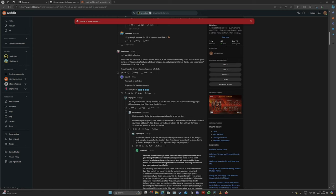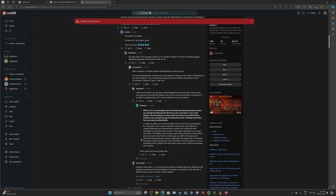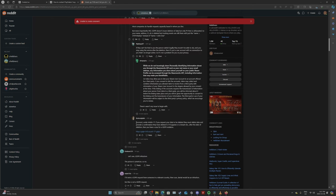Most companies do handle requests separately based in where you live. But more importantly, IRRC, GDPR doesn't ensure deletion of data, but only PII then is obfuscated. So your name, address, IP, etc. Let's just delete it, but tracking events are still there, just to name. It's incorrect. Under Article 17, if you request your data to be deleted, they must delete data and provide a confirmation they have deleted it.